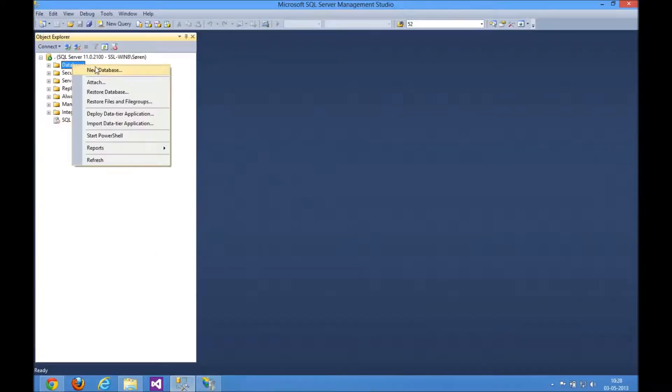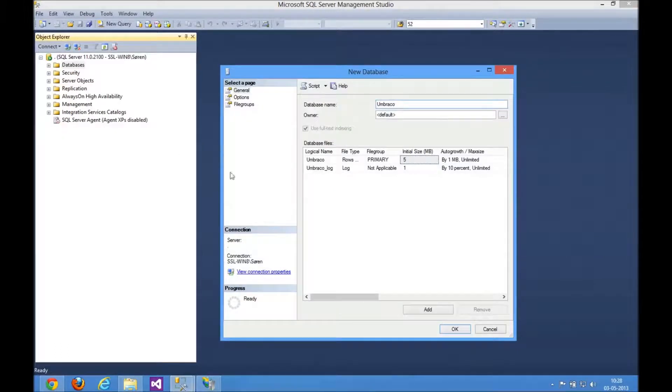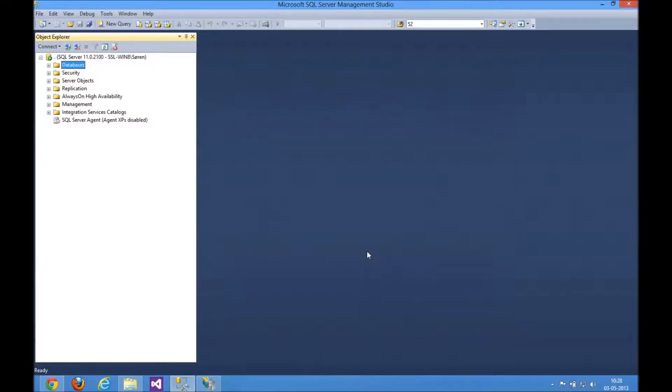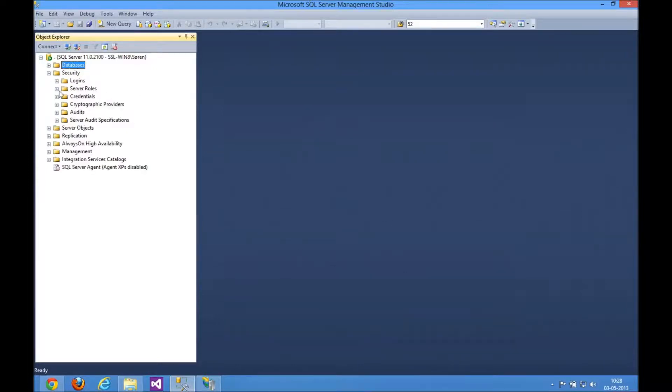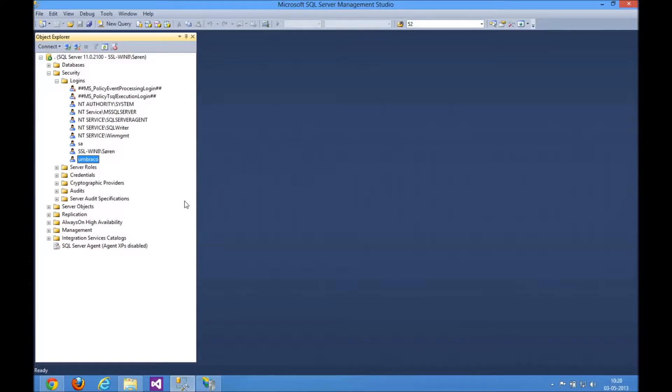So I right click on Databases, say New Database, let's just call it Umbraco. Like that. I've already got a SQL user set up to access this. It's down here, Logins, and my Umbraco user here has access to all the databases on the system here. So I don't need to assign any permissions. Of course you can set up a separate user if you need to. With that done,